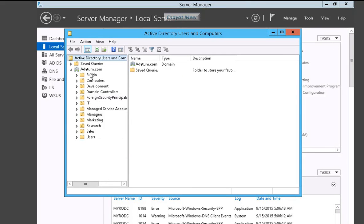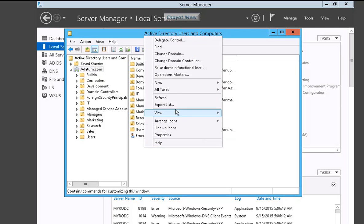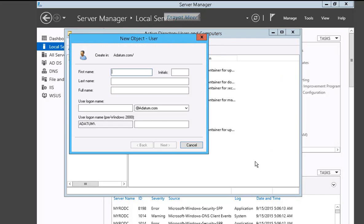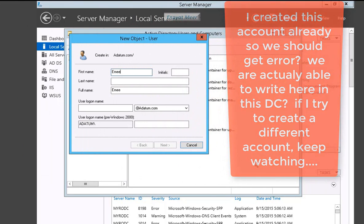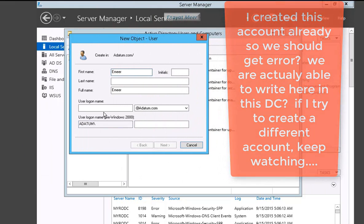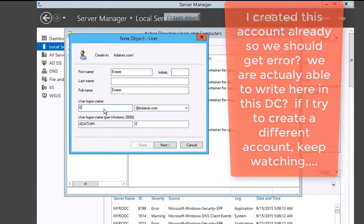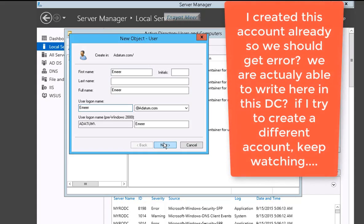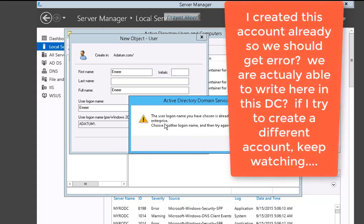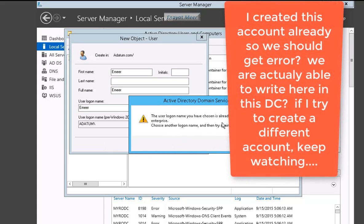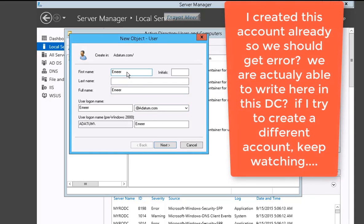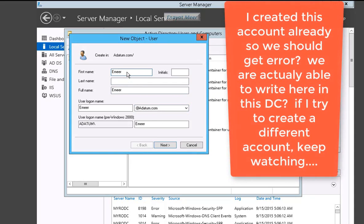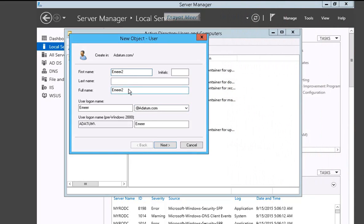Now I am in my adatum.com domain. You will see my existing account. Let's create a new account with the same name. So this account was created on dc1.datum.com, so you have to make it unique. As you see, you see an error message as expected.